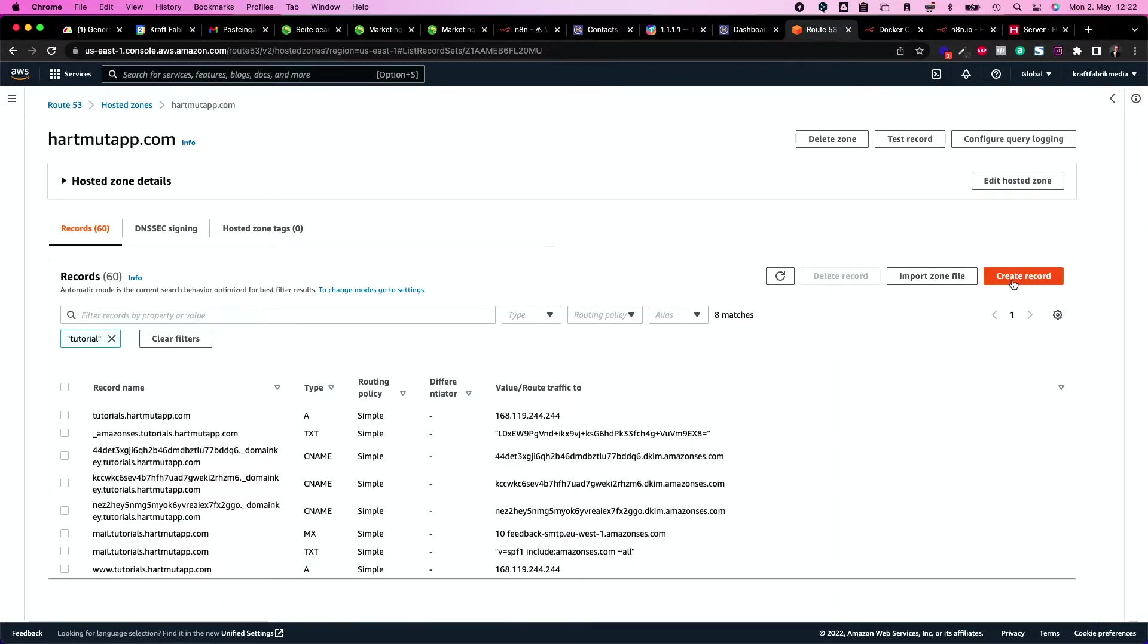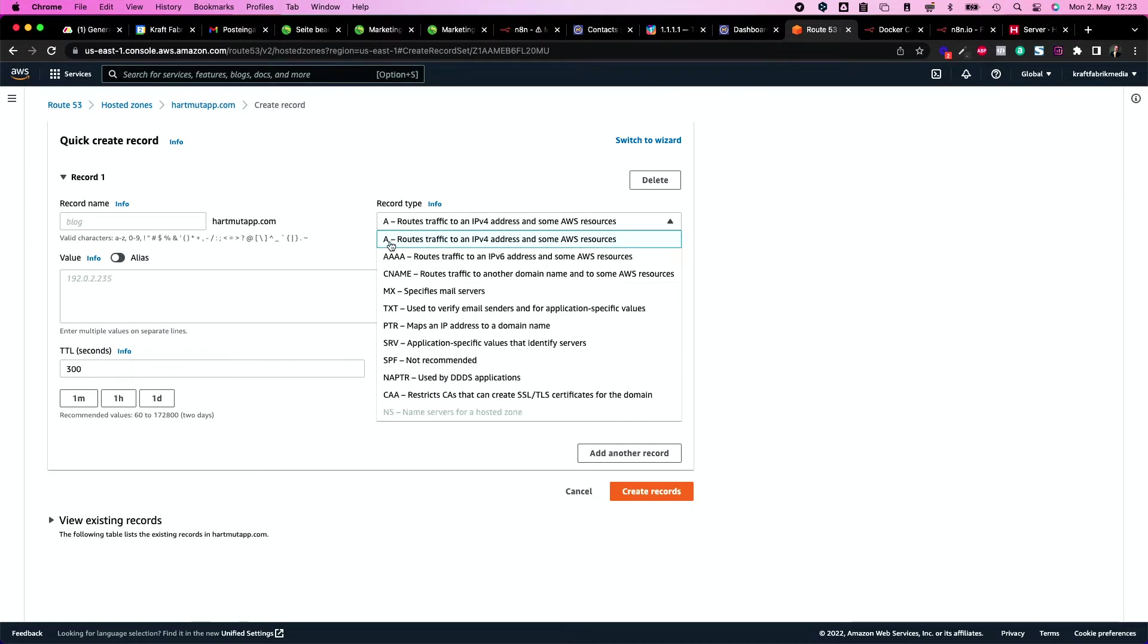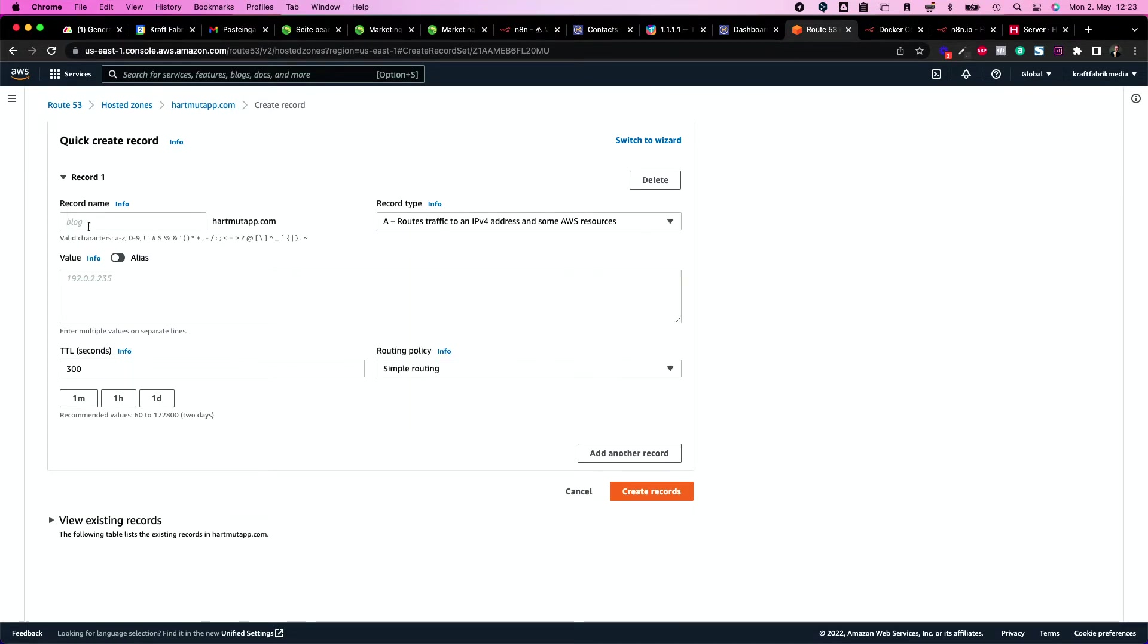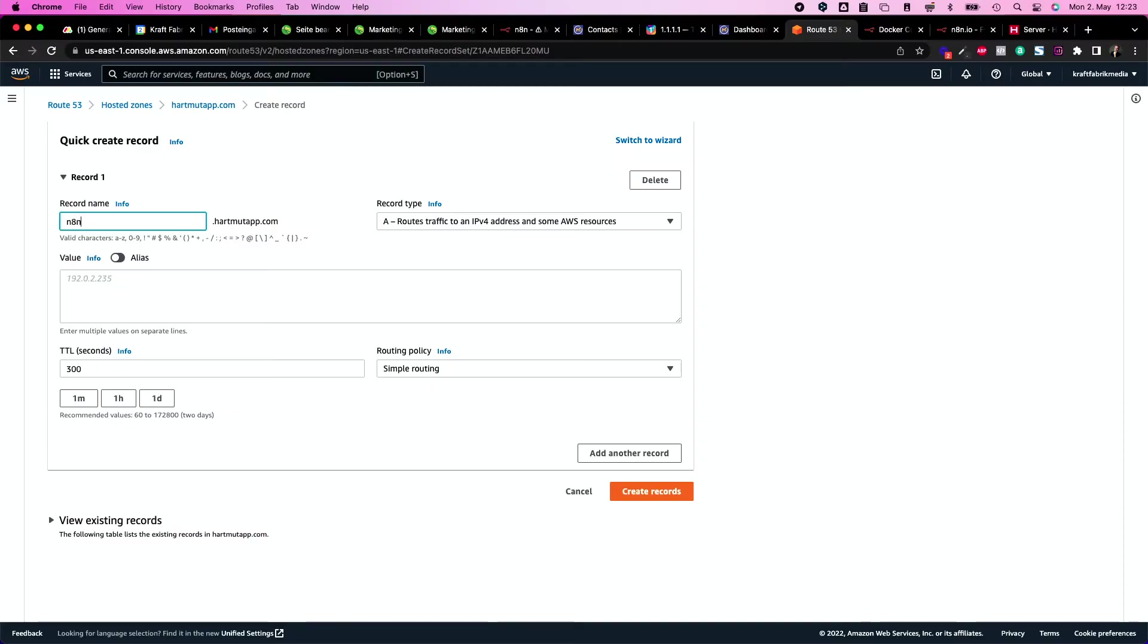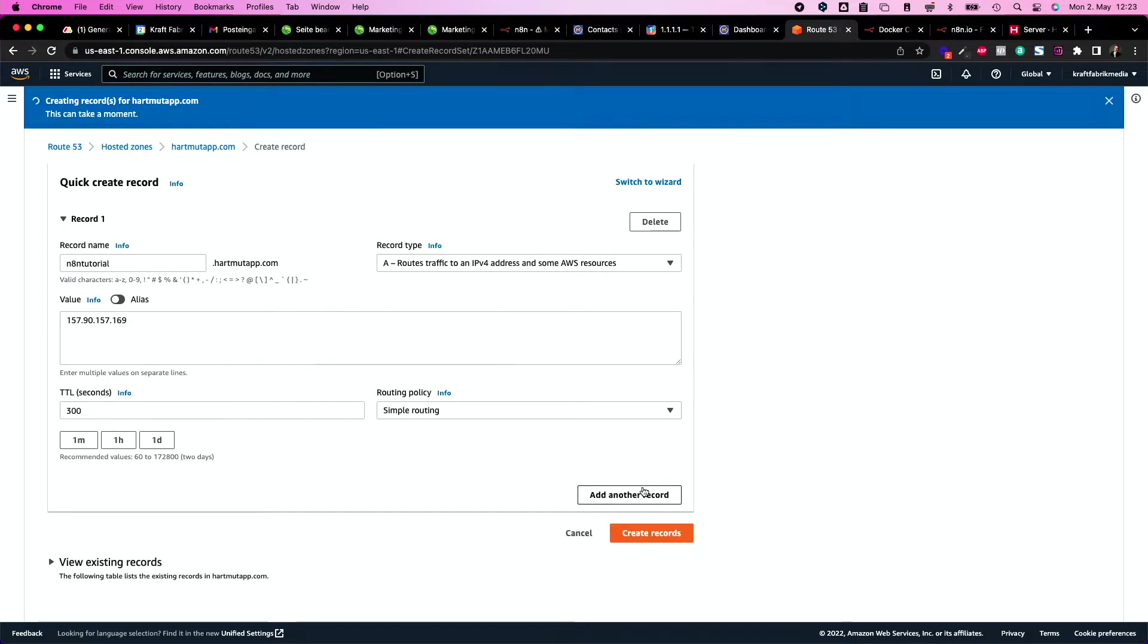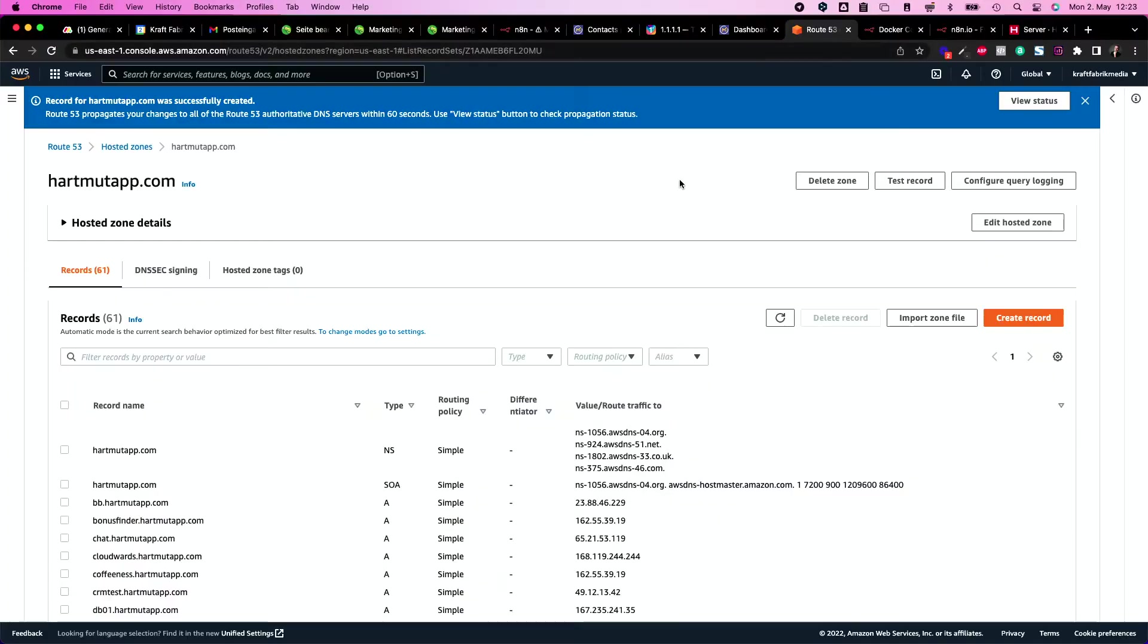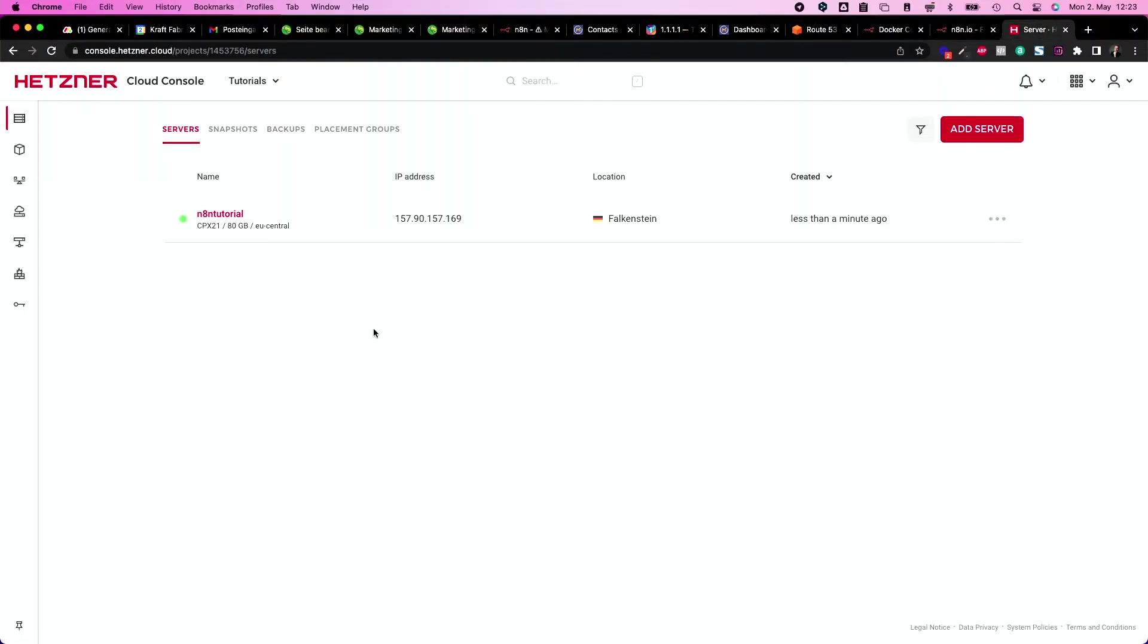So let's click here create record and make sure it's an A type because this routes traffic to some server. And then I will call the record name, so this is my subdomain for this server, and the value is going to be the IP address, and then I just create the record. So this takes a few minutes and from there we can build our actual server.